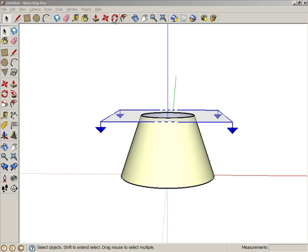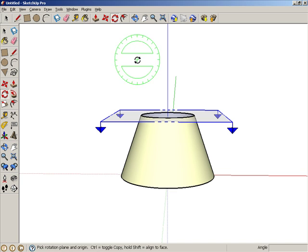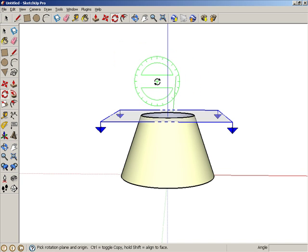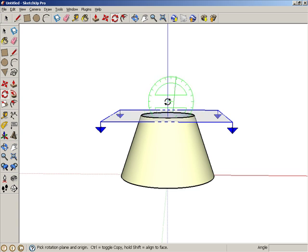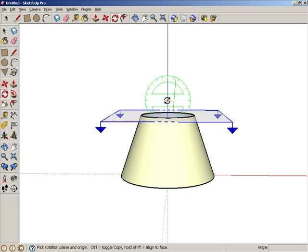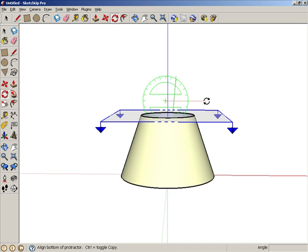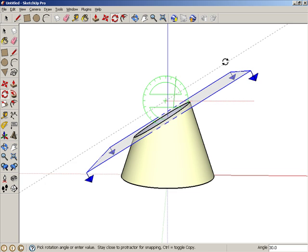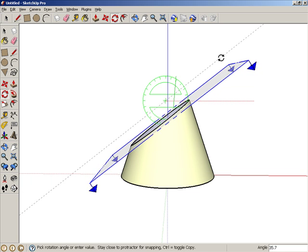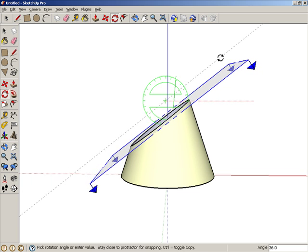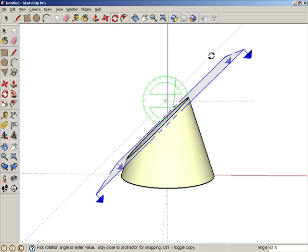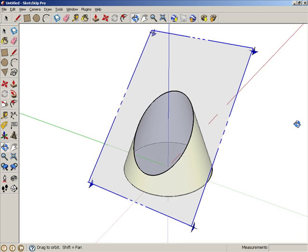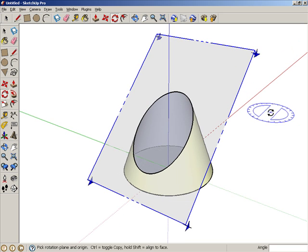Then activate Rotate. When the cursor is up here, the protractor is vertical. Click to place the protractor somewhere around here, above the Section Plane. Then click anywhere, and move the mouse to rotate the Section Plane. Click when you have a section like this. This 2D object is an ellipse.